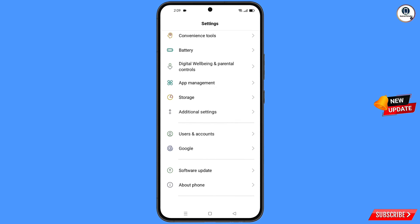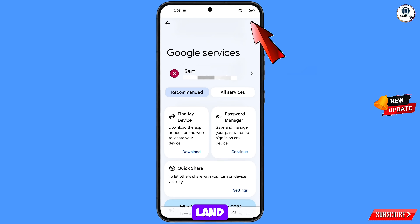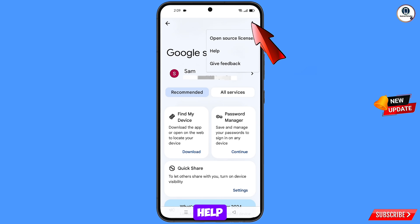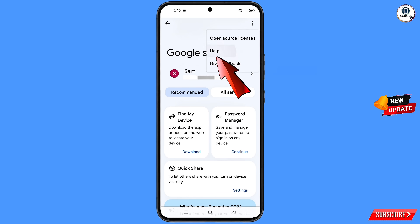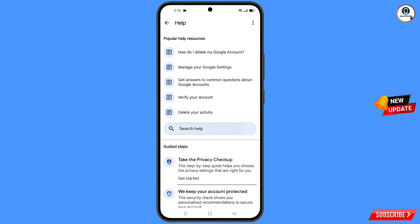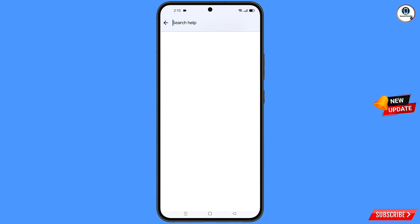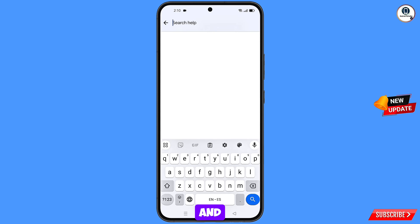Navigate to the Settings option on your phone. Scroll down and tap on Google. At the top you will see a Help icon — tap on it. In the middle you will see 'Search help' — tap on it.